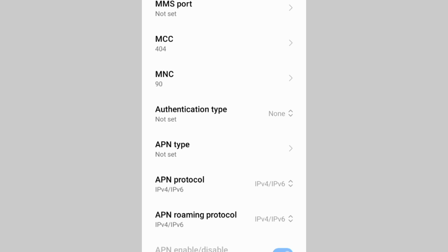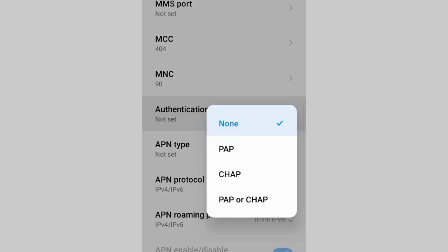For Authentication Type, select the 4th option: PAP or CHAP.